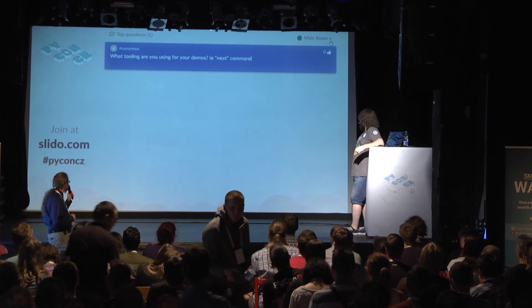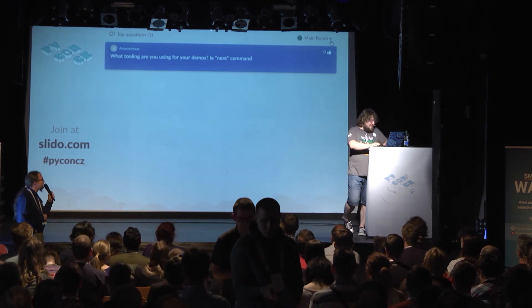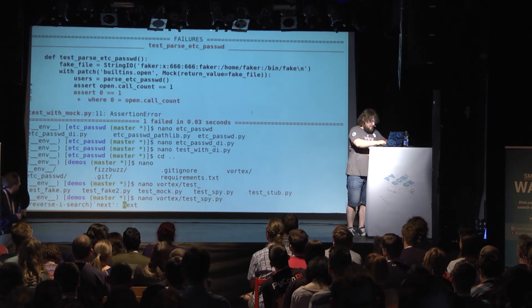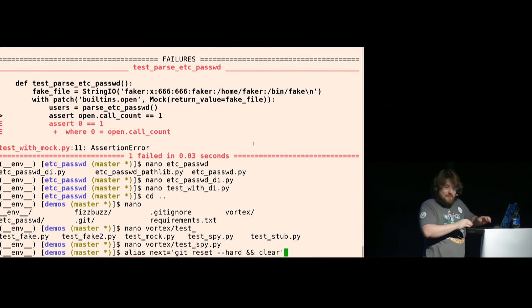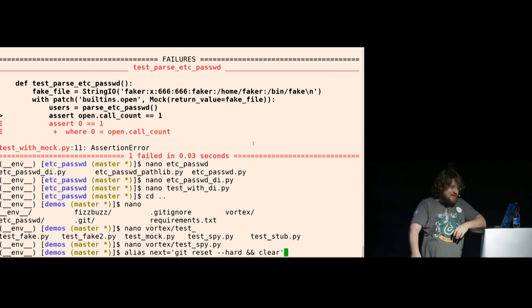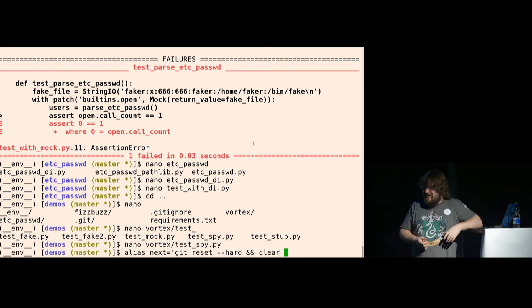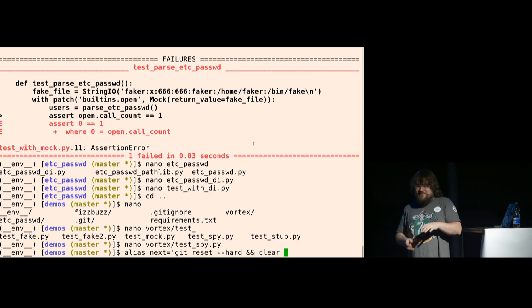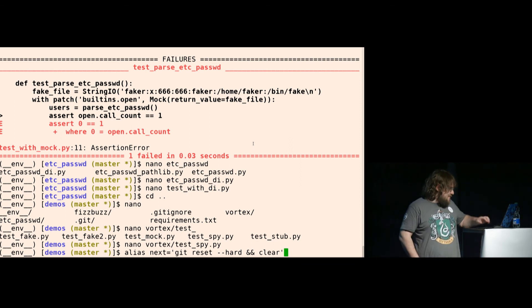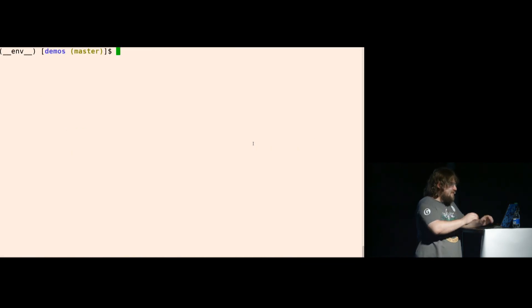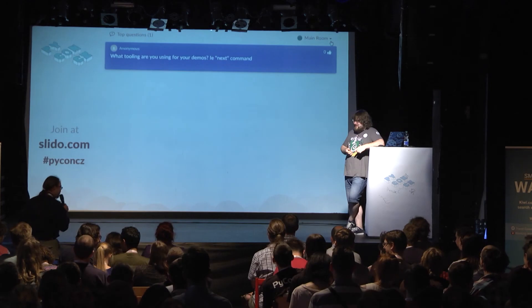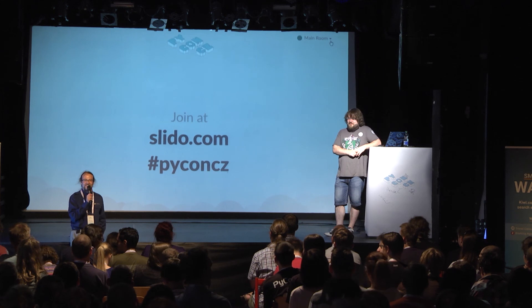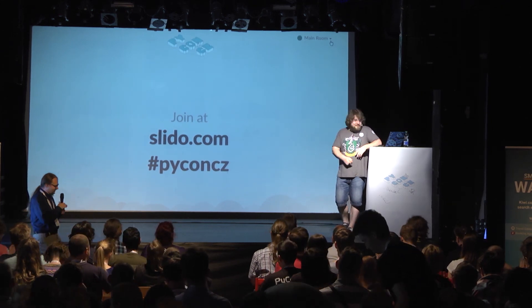And what tooling do you use for your demos? What's the next command? It's an alias for git reset if I do changes and clear. I just realized when I was testing this presentation that writing git reset hard and clear all the time makes typos. So I created next. And that's it from Slido. Thank you, Miro. Thank you.